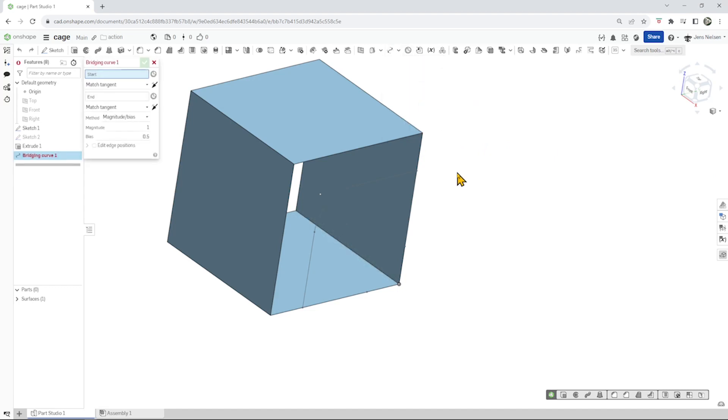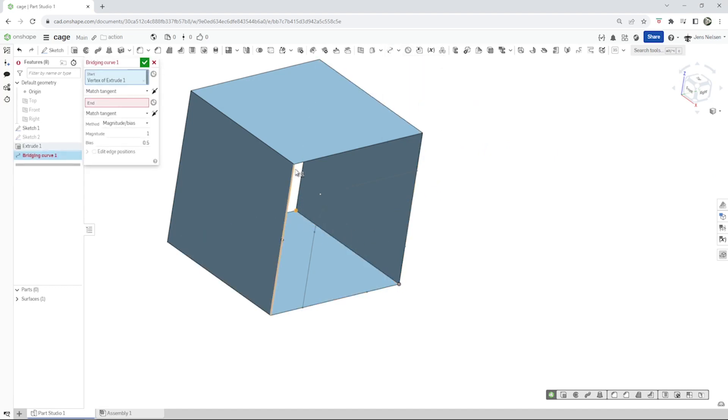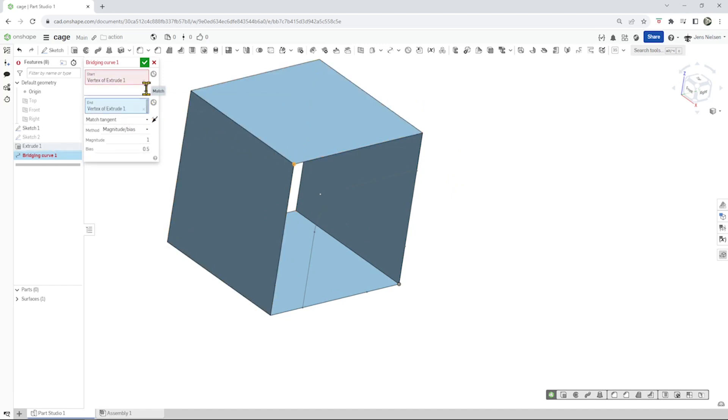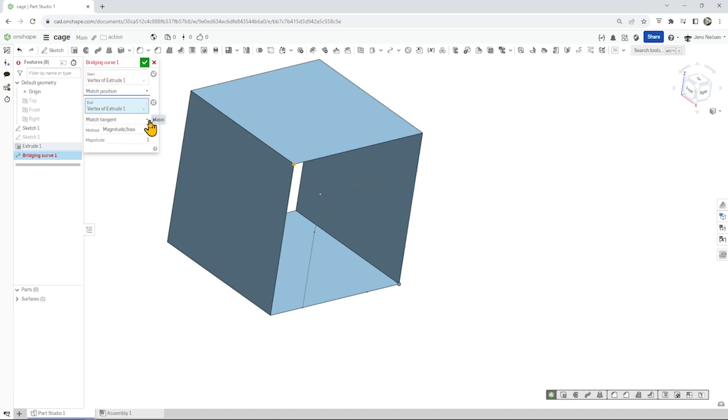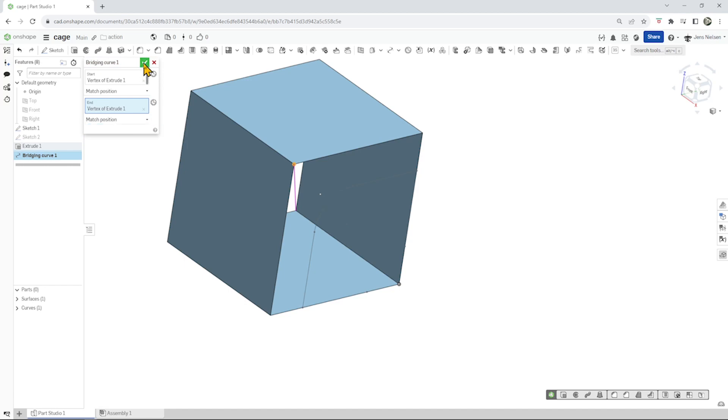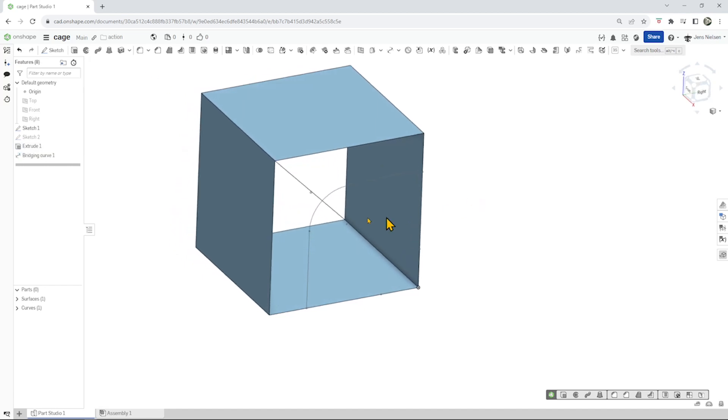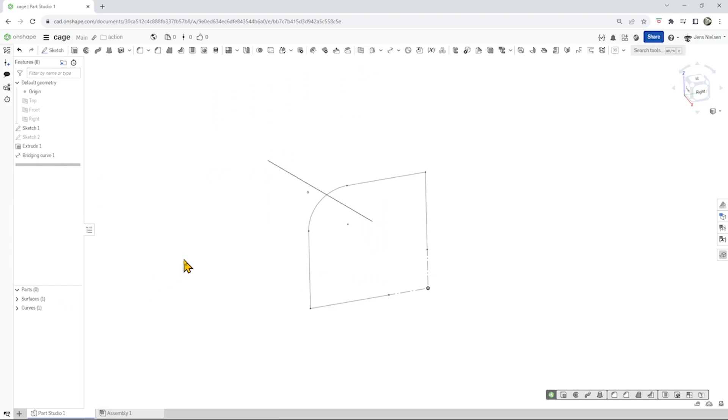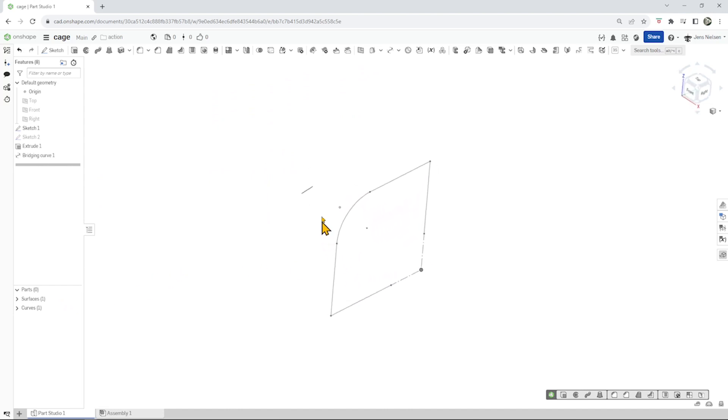And then let's just take that bridging curve. Pick here and pick it there. And we don't want to match the tangent, we just want to match the position, a straight line between those two. There it is. We can hide our surface body. So that's great.